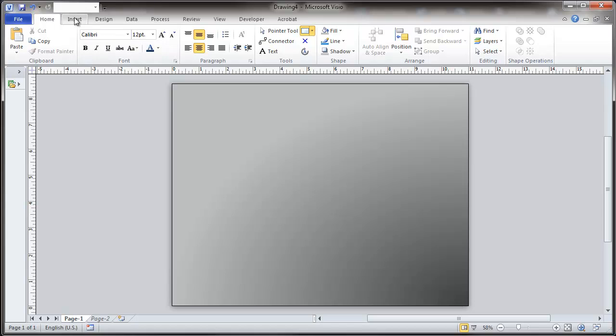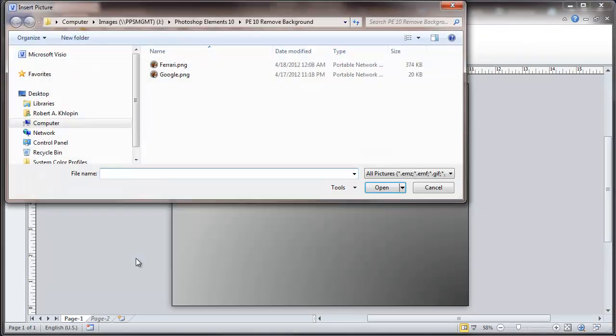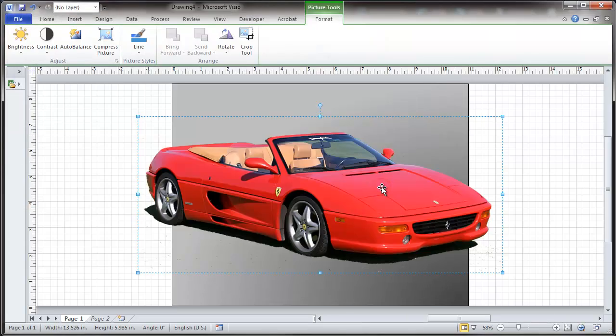And finally we will insert the file that we just saved. And see there is a Ferrari.